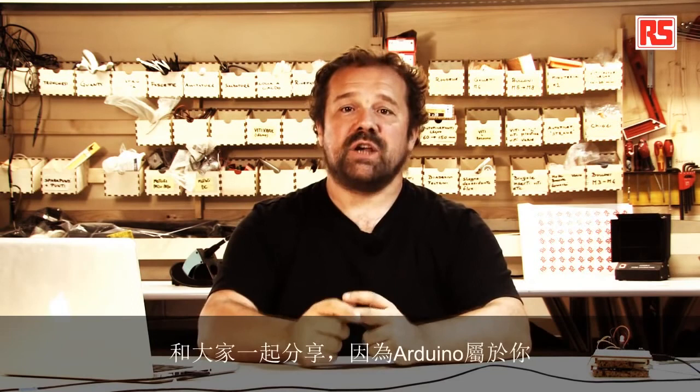So thank you for joining us. I hope you enjoyed this project. And remember, build it, hack it, and share it because Arduino is you.